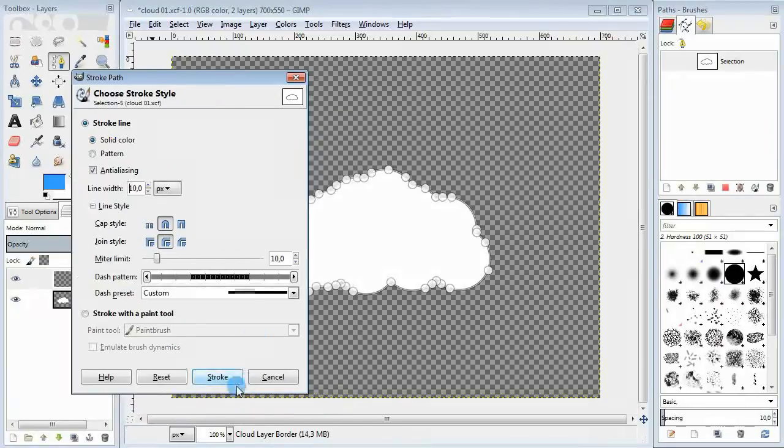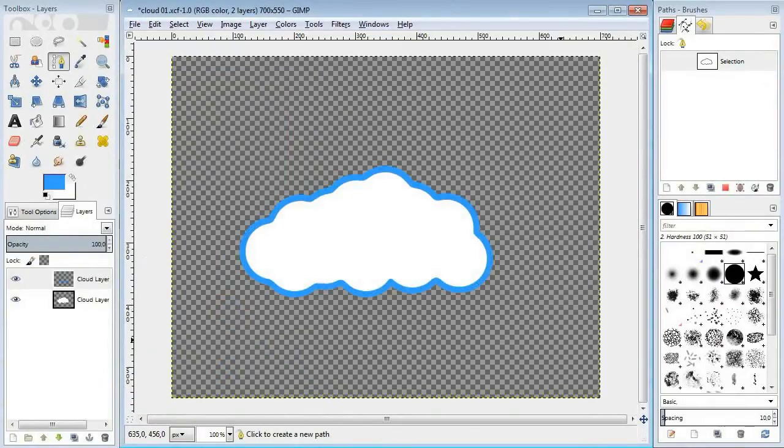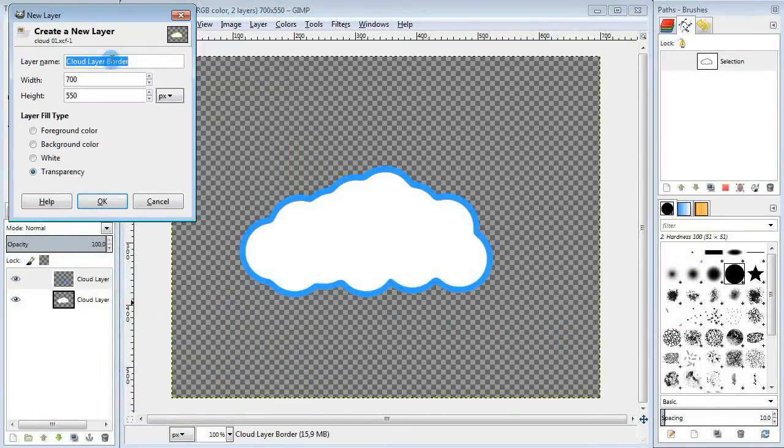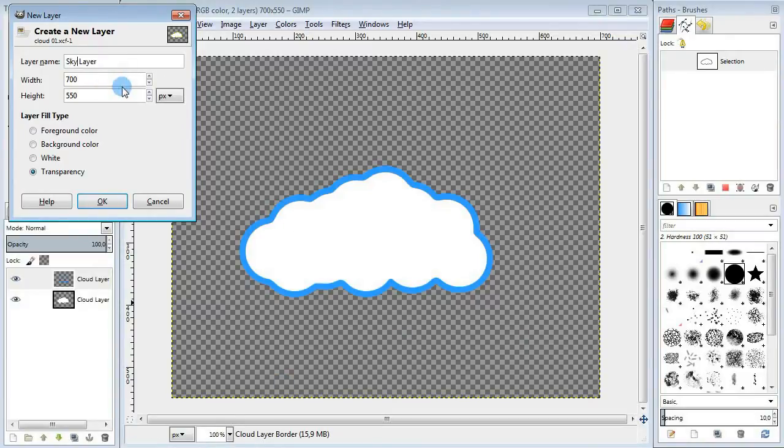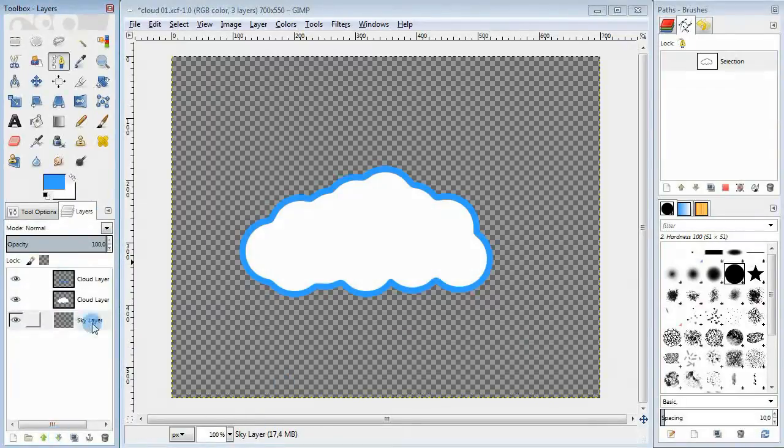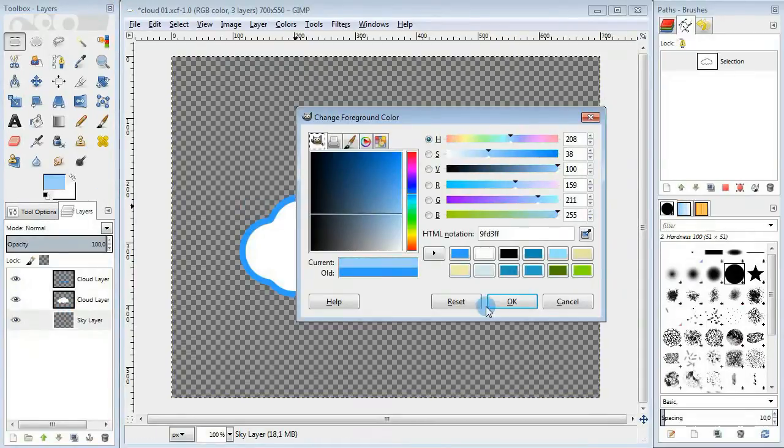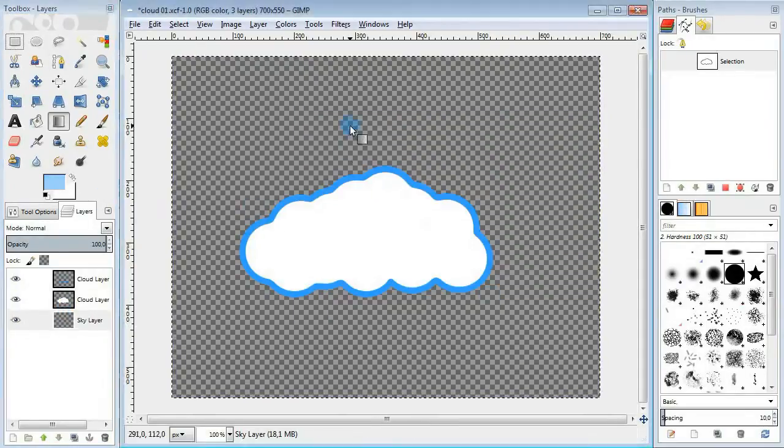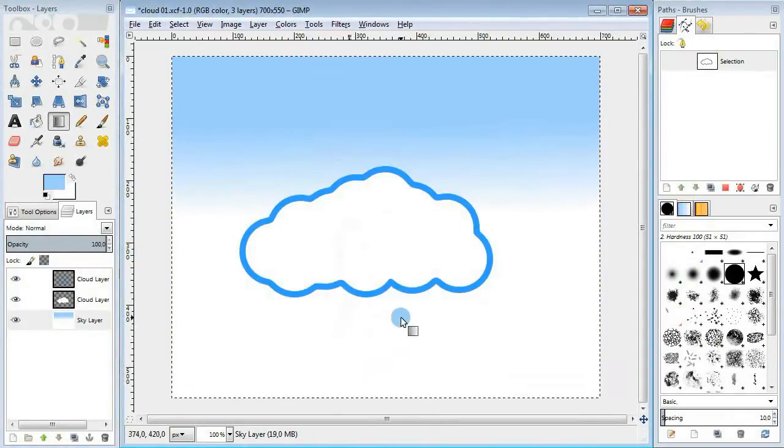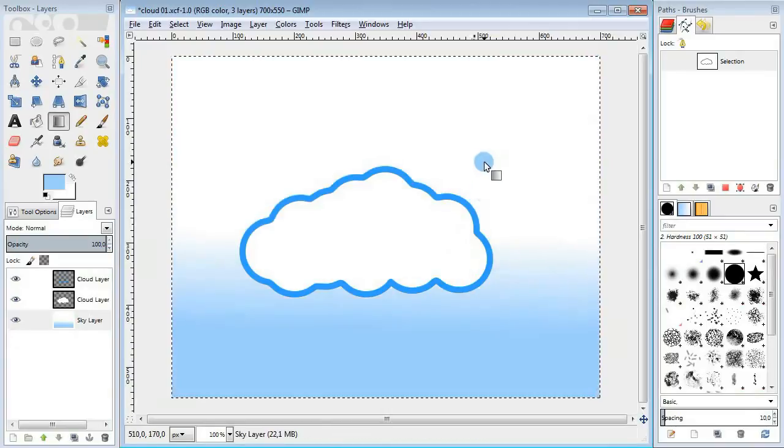And to see better what's going on here and how my cloud will look like on a real picture, I'm gonna add a new layer for the sky background. Change the foreground color to light blue and the background color to white. Take the blend tool and drag within the canvas to get the gradient you want.